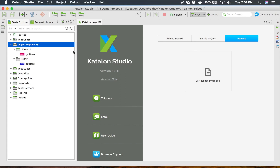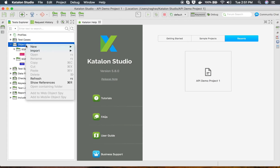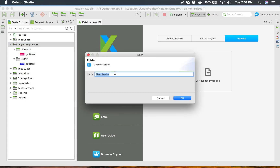What I'm going to do is manually go into my object repository, select New, and create a new folder. I will name this folder 'calculator SOAP service'. It is very useful to create folders and give meaningful names so that it is easy to identify.